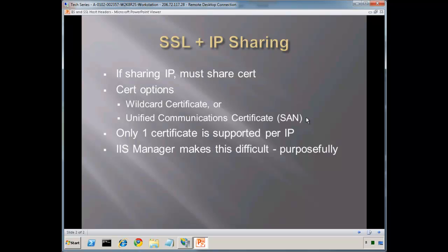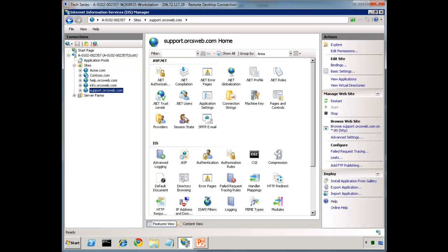This can actually be used publicly now as well. Most certificate authorities will allow you to purchase this. So if you have just a few different unique domain names, you can buy them within a single certificate and use the tricks I'm going to be showing you here today. Similar to the first point, but only one certificate is supported for every unique IP address, important to keep in mind. Also, IIS Manager makes this difficult for us, and that's on purpose. I'll tell you in a minute what the back story is on that.